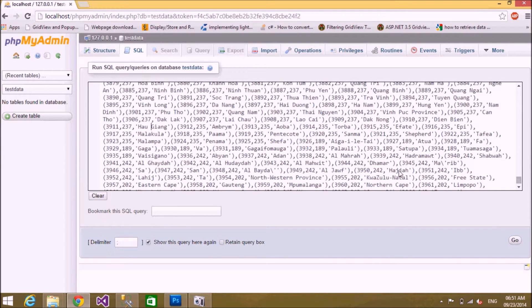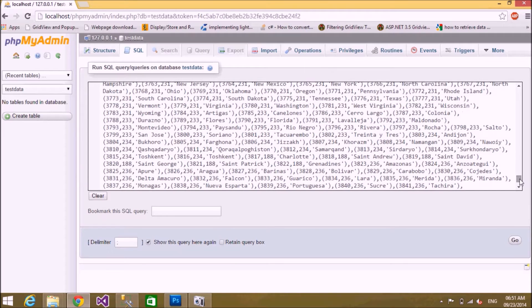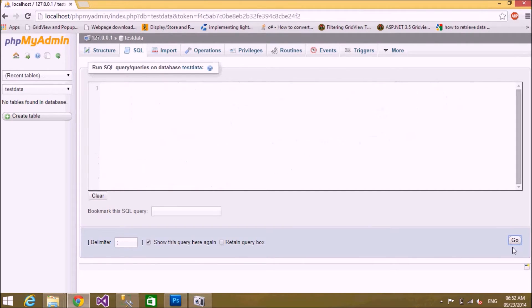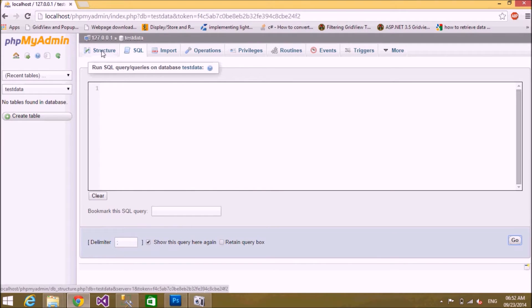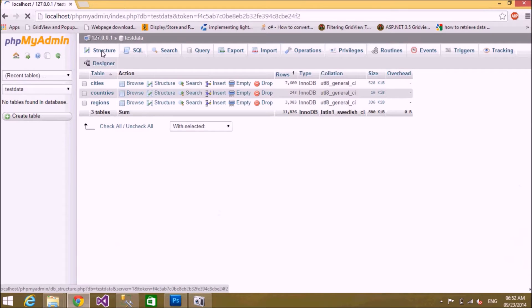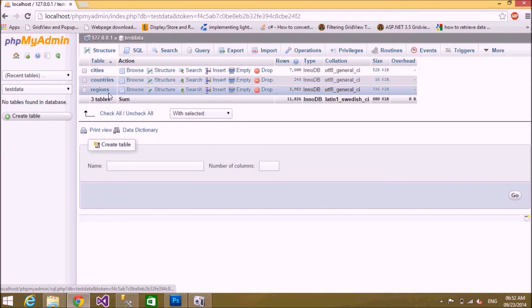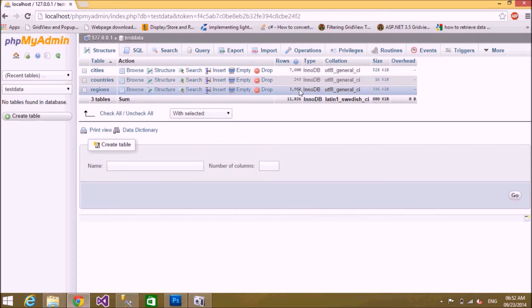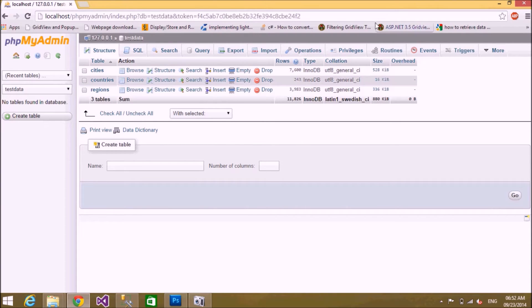This is my whole script which has a few tables and entries. Click on 'Go' to execute. Now I have three tables in my database: the first table has 7,600 entries, the second table has 343 entries, and the third table has 386 entries. Now we need to convert this MySQL database into MS SQL database.